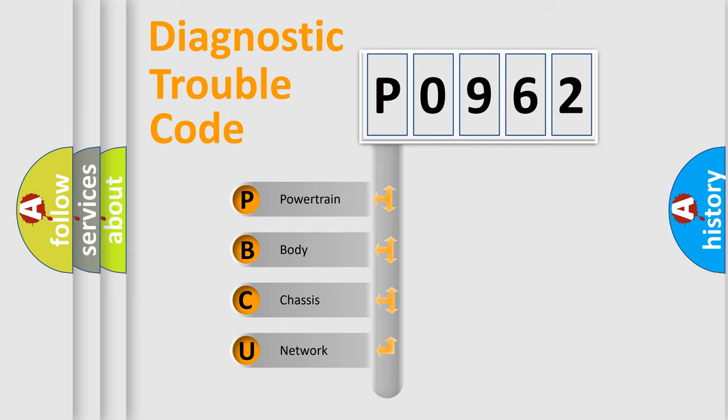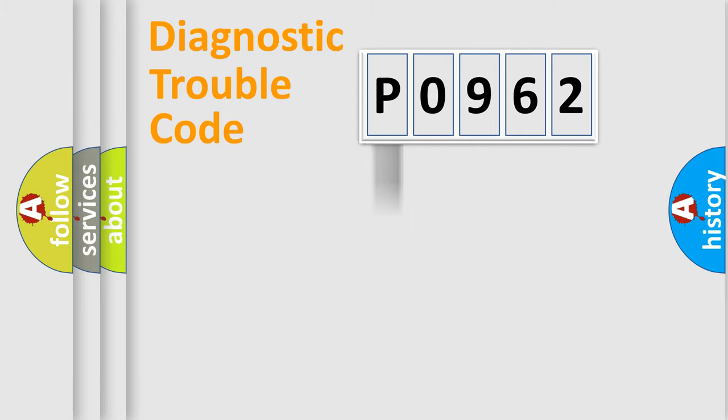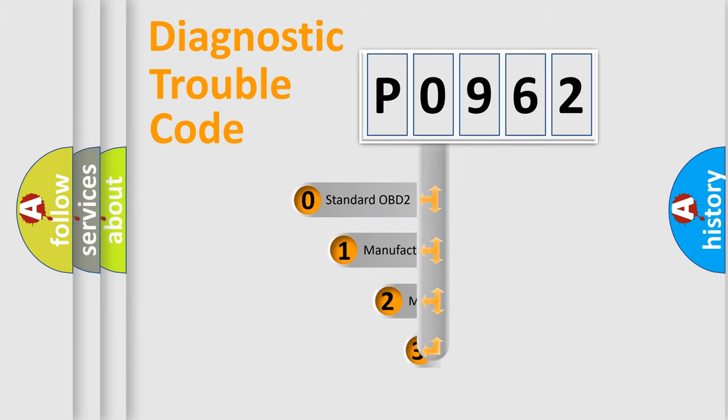We divide the electric system of automobile into four basic units: Powertrain, Body, Chassis, and Network. This distribution is defined in the first character code.